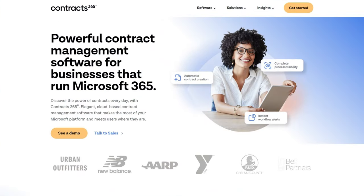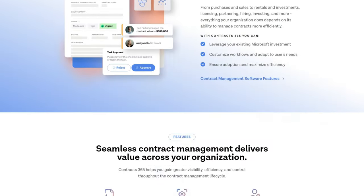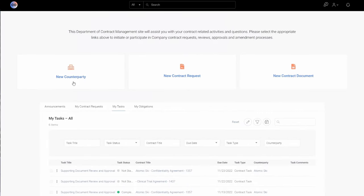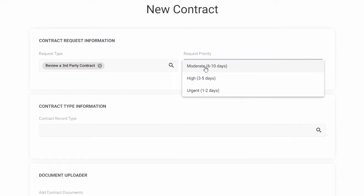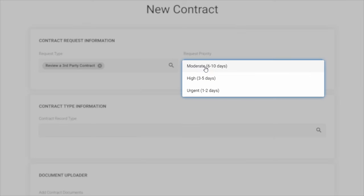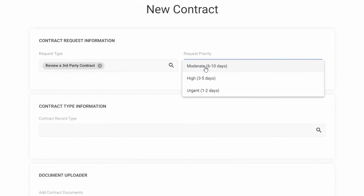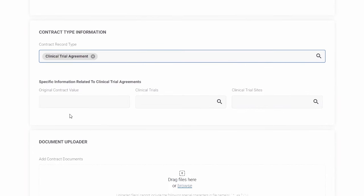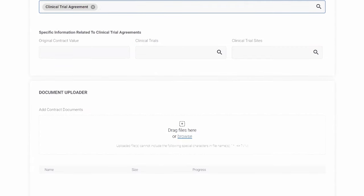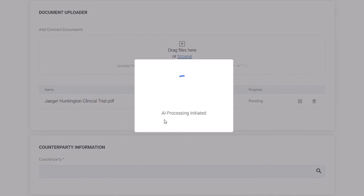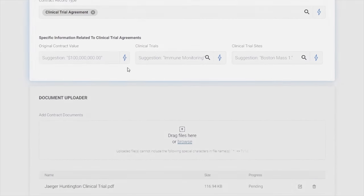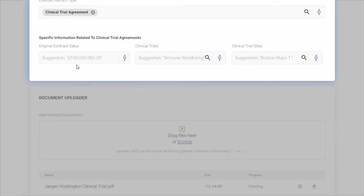This extracts the important elements of a contract as key value pairs to speed up many of the workflows around contract management. Let me show you how Contracts365, a leading provider of contract management software, are leveraging our AI services to do this. This is the Contracts365 experience for requesting new counterparties, contracts, and documents. I'll start with requesting a new contract. I can select the request type to request a contract from a template, file an executed contract, or review a third-party contract. I'll review a new third-party contract with an urgent one to two day priority. The AI processing will extract the contract record type — in this case, a clinical trial agreement — and I'll upload the contract as a PDF. Contracts365 uses Microsoft AI to extract contract data and then transforms, validates, and visualizes the data in the system with its AI engine. You can see that it has extracted the contract value and other important metadata about the clinical trial and its status, and placed the data in the corresponding fields.